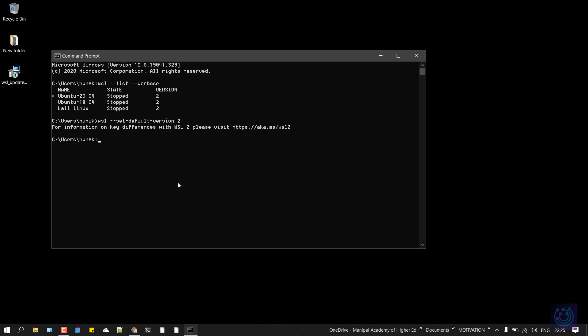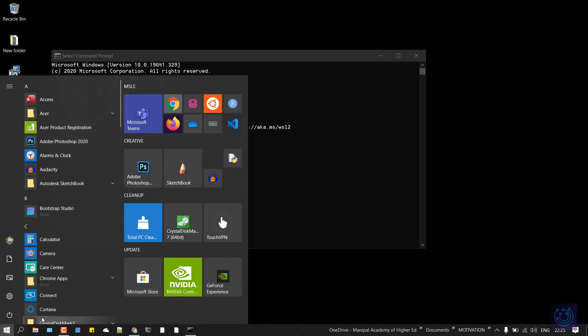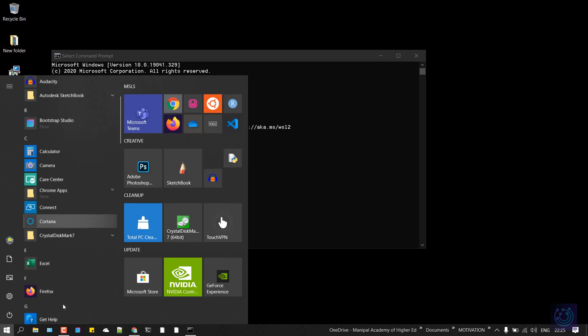Now if you install any Linux distribution, it will be automatically installed on version 2, and you don't have to convert them to version 2 from version 1. Once we have run this command, now we have to install a Linux distro.